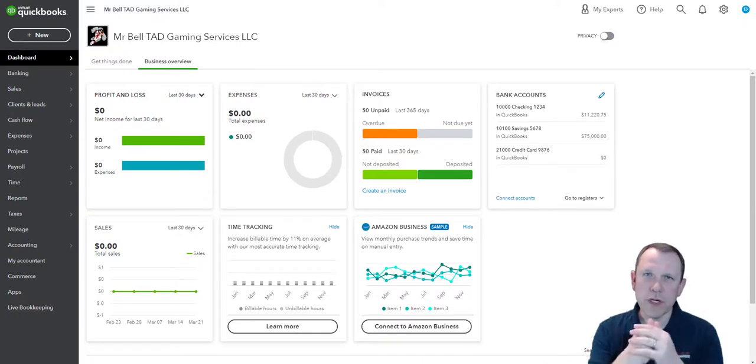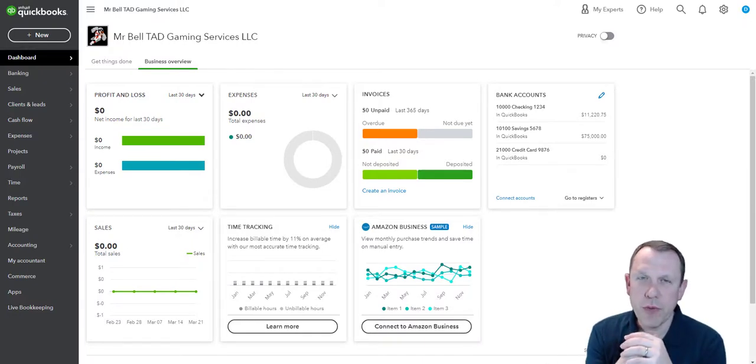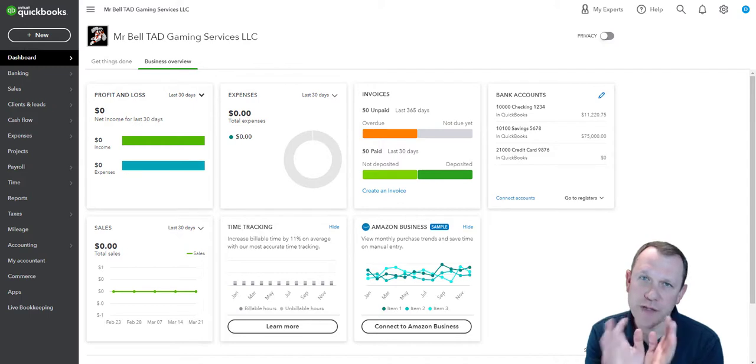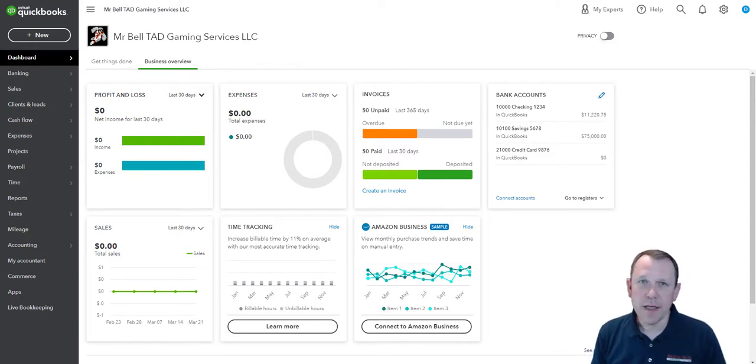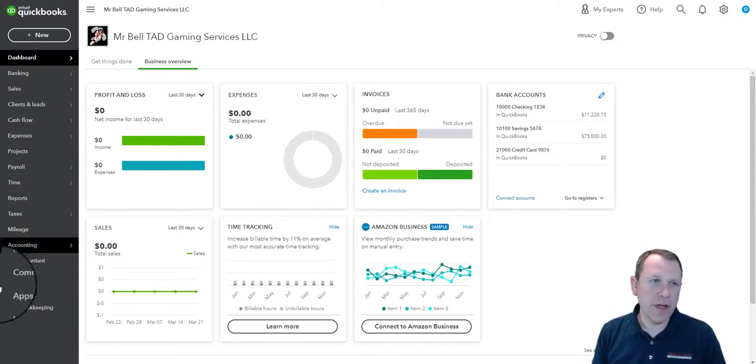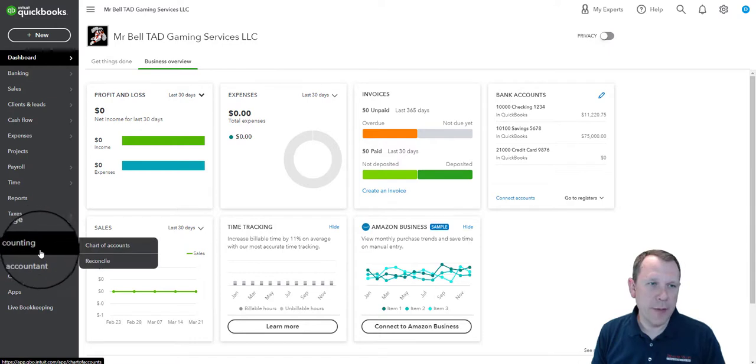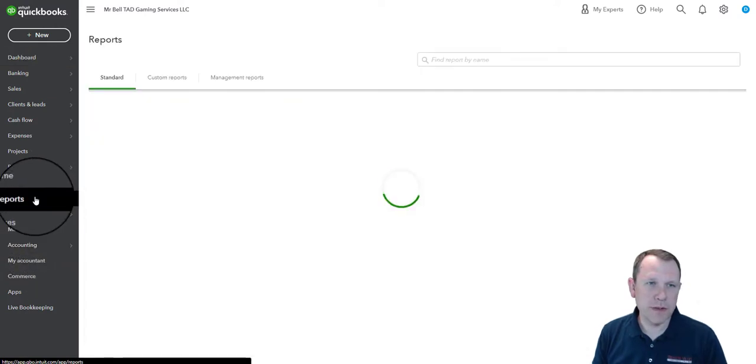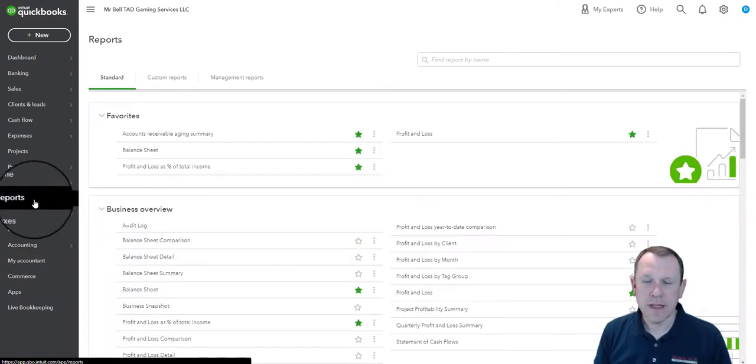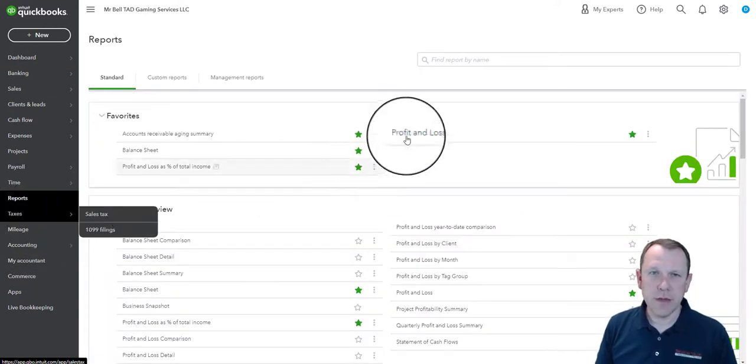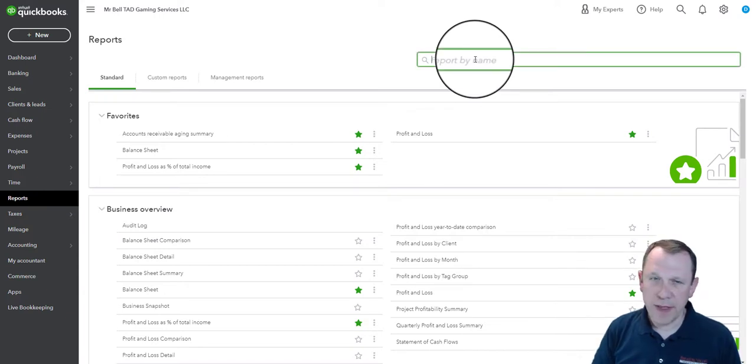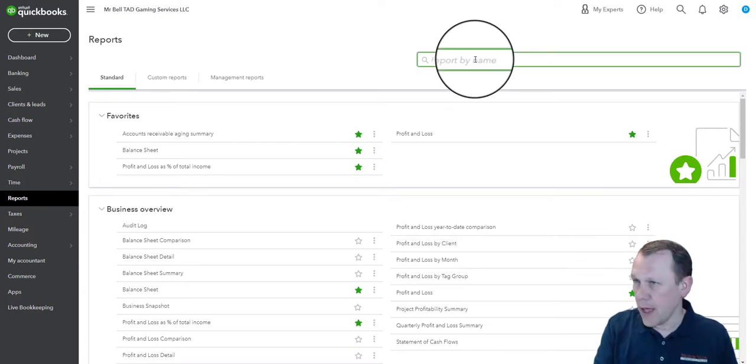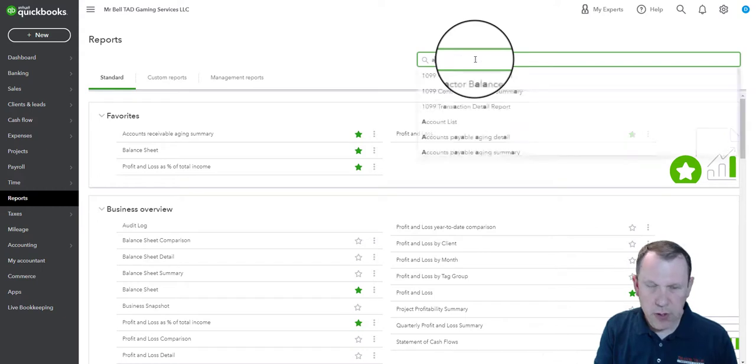Alright, welcome. So we're going to do some of the reports here and walk you through some of the reports for section four of the Dad Gaming case study. To begin with, let's go ahead and hop down here to reports. We're looking for the beginning one, which is going to be the aging AP aging detail report.